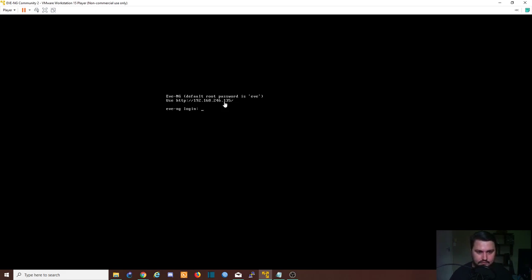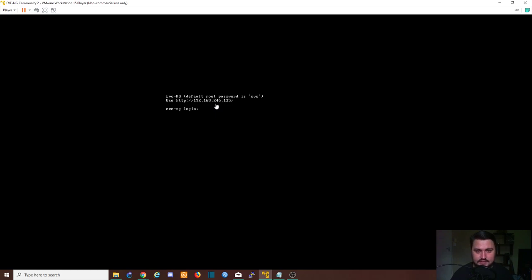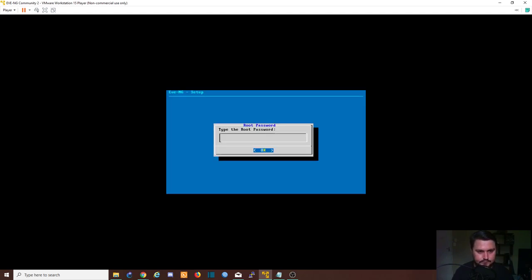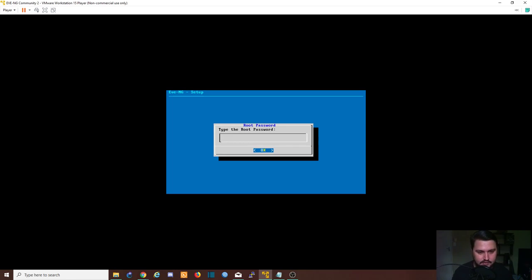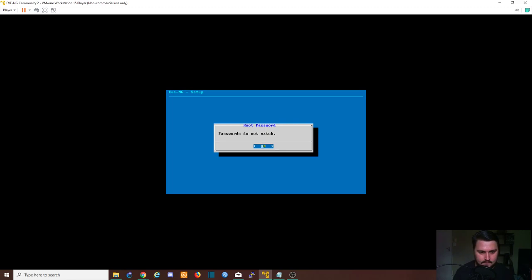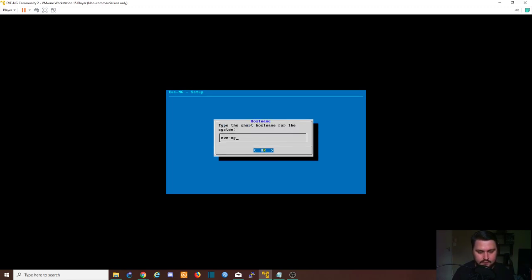It'll still use the same prefix there, but the end we might change. Now it's important to just note that address because that is the NAT adapter address. So I'm going to log in. And now we are prompted the first time, think of this as the basic configuration now. So I'm going to keep this as eve.